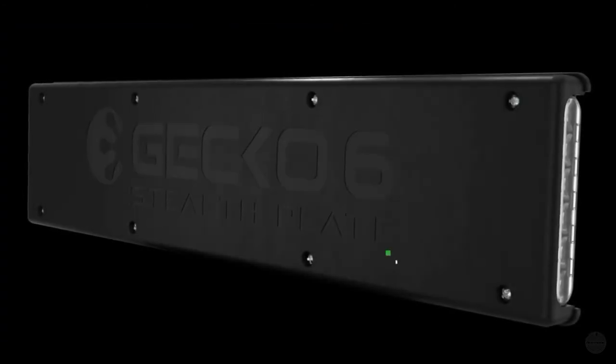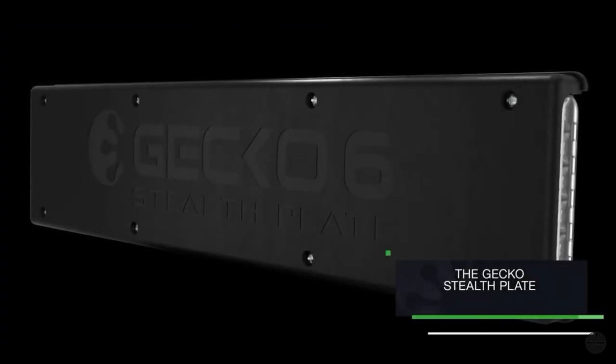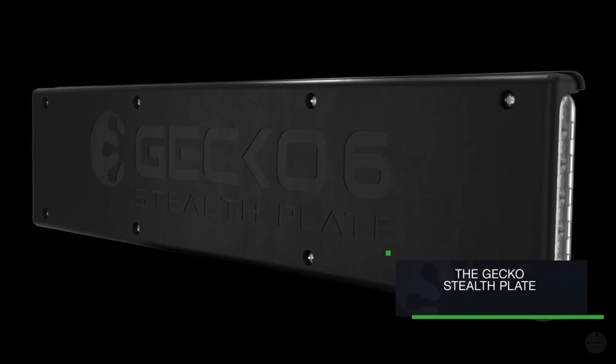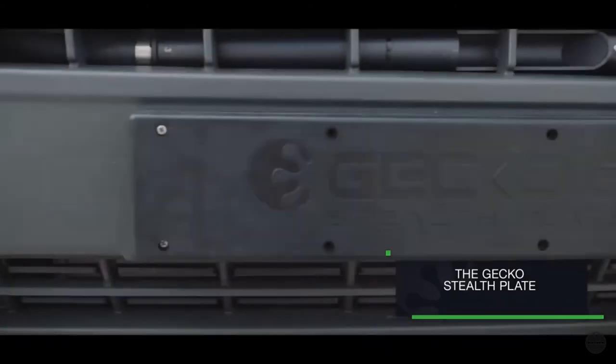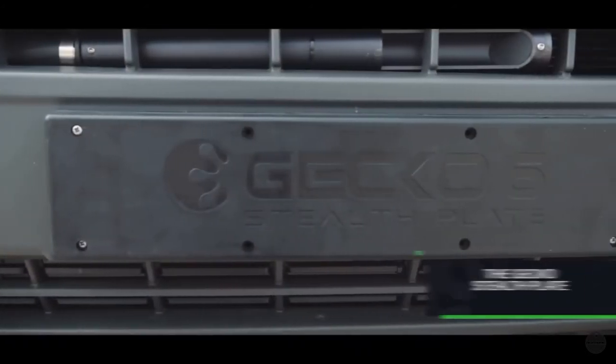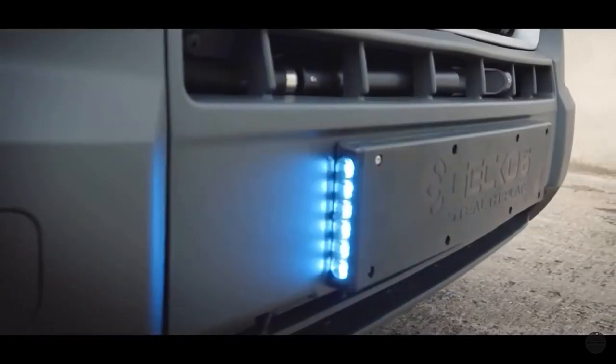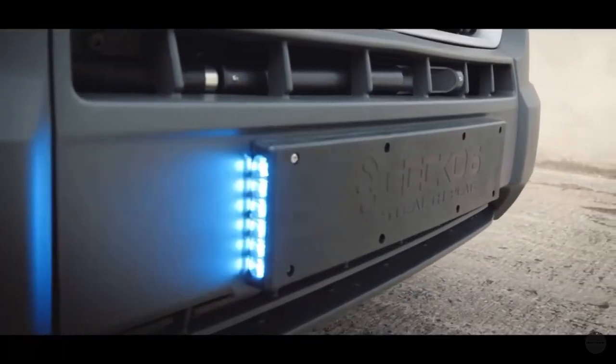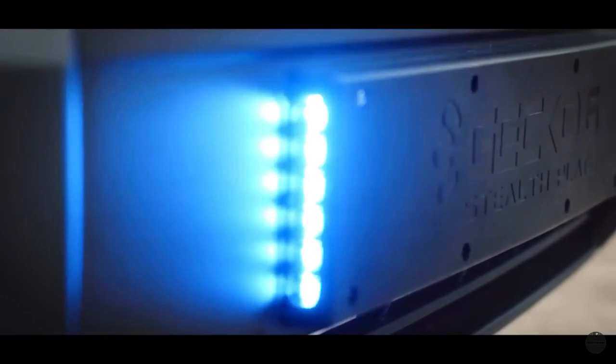The Gecko stealth plate incorporates two vertical lamps with horizontally mounted optics, providing an ECE-R65 compliant light output.